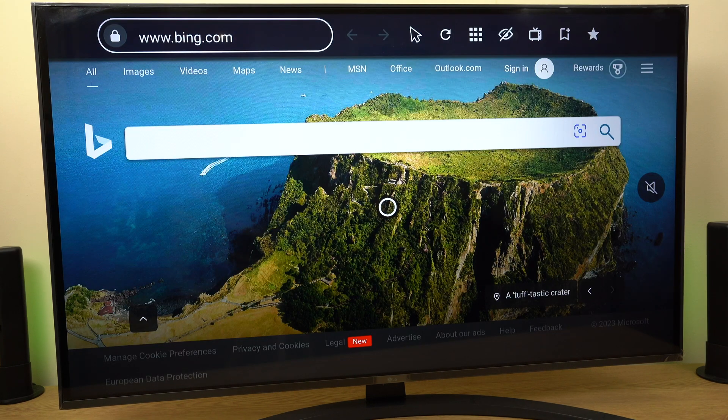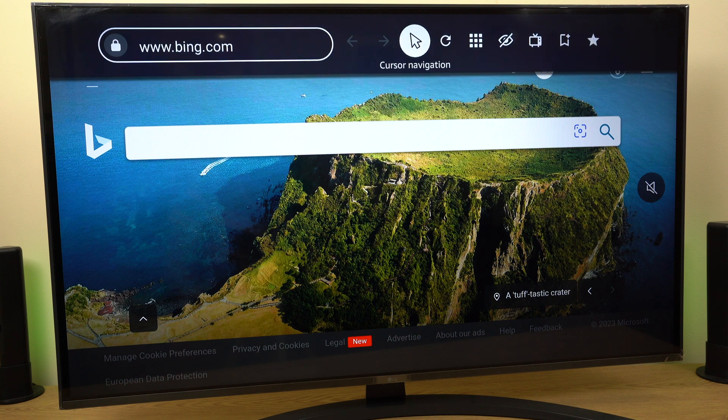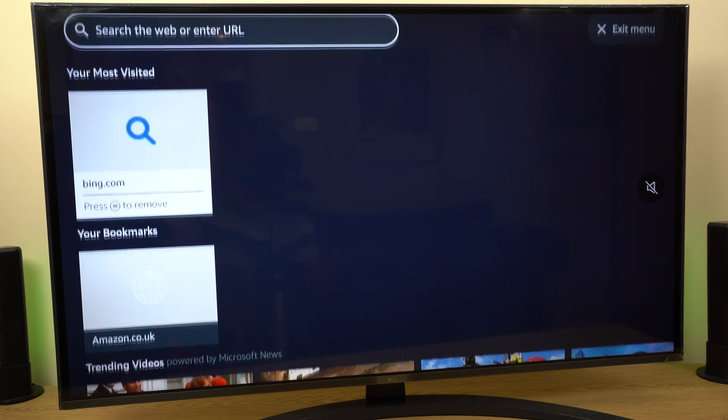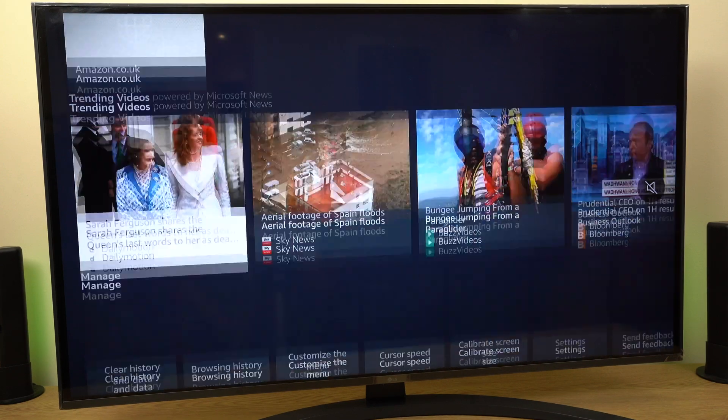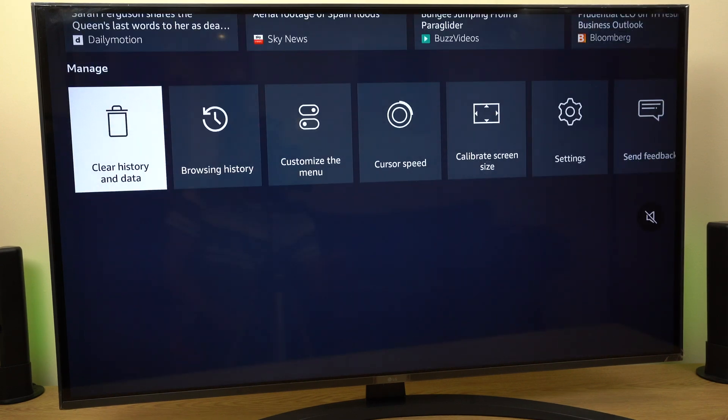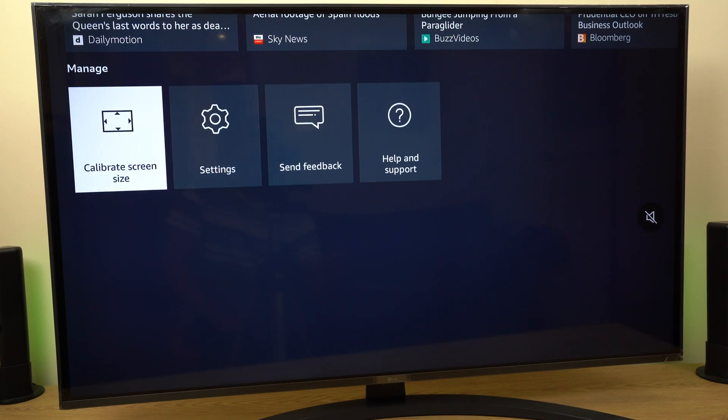To change the default search engine, scroll up to the top then go across to Menu. Scroll down the list to the bottom, then move across to Settings.